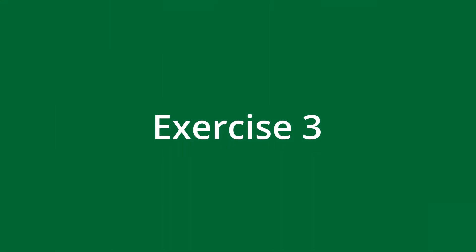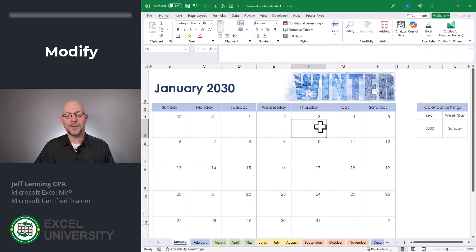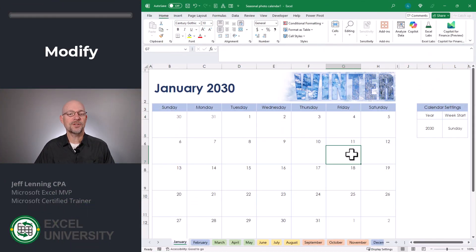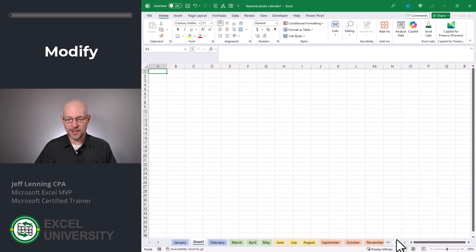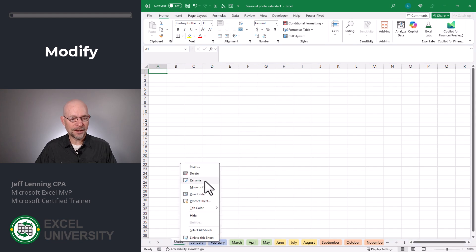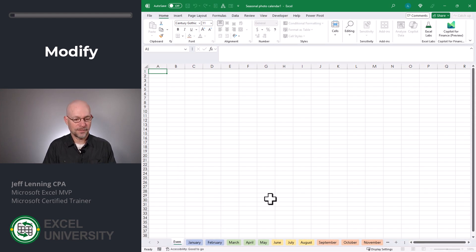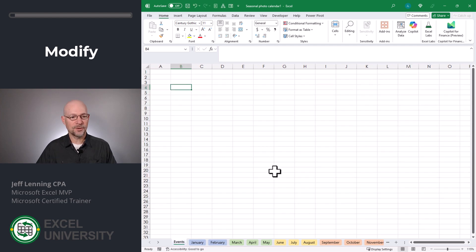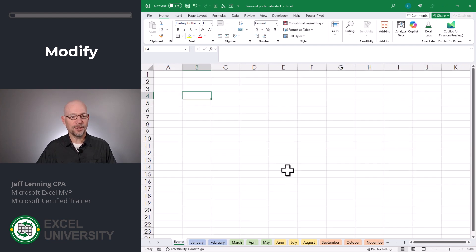Exercise three. Rather than typing these events into these cells, we want to store them in a separate table. Let's insert a new worksheet for that — I'll click the plus to insert a new worksheet and drag it over. Let's right-click, rename, and call this Events. And let's zoom in a little bit.